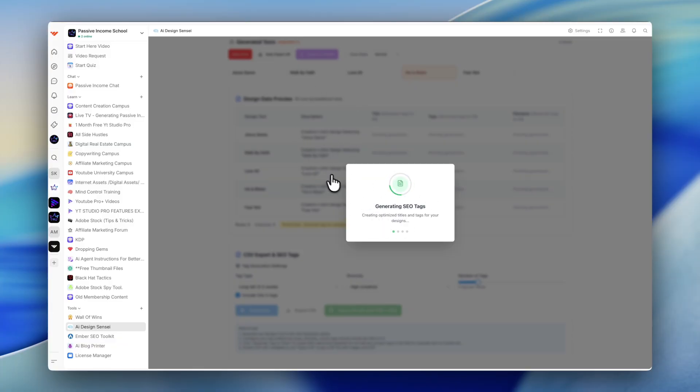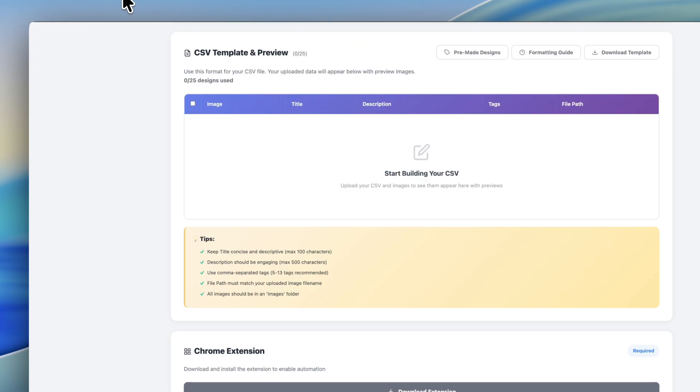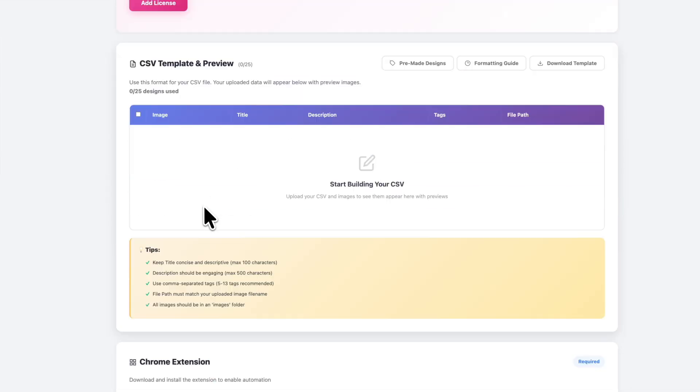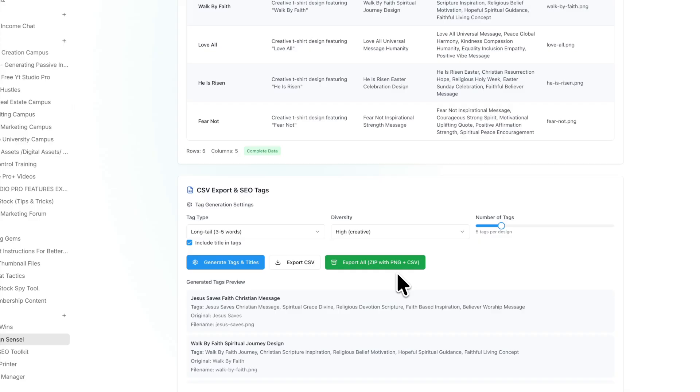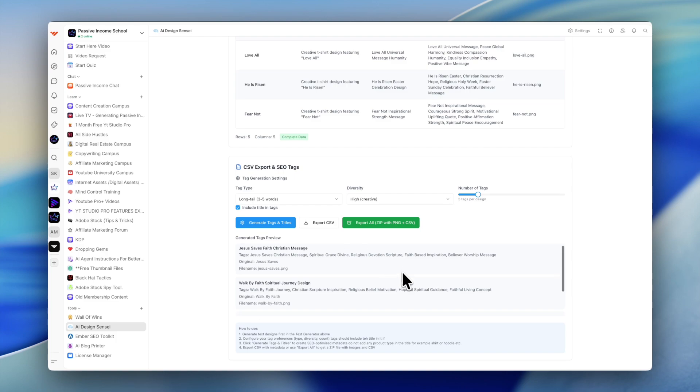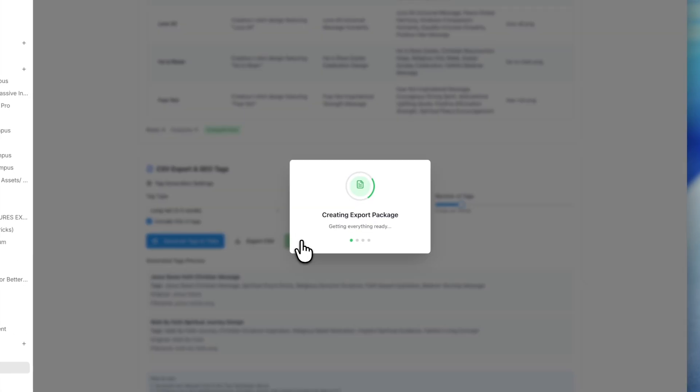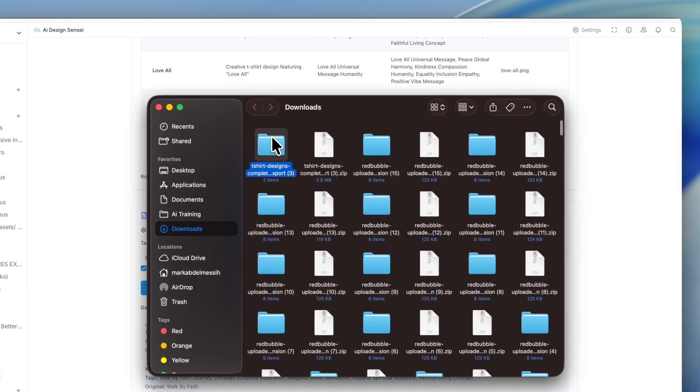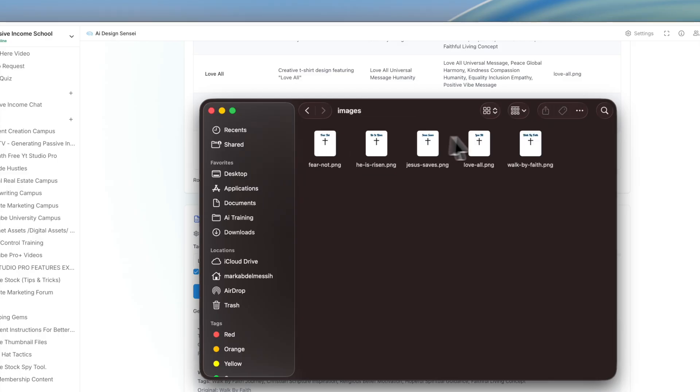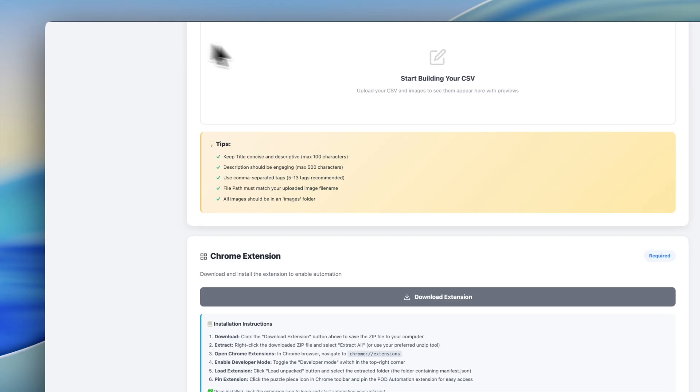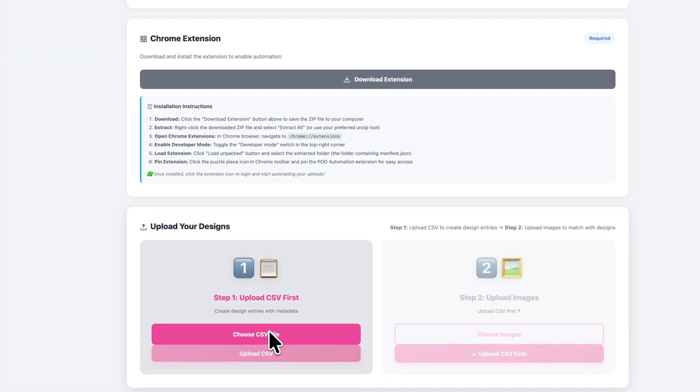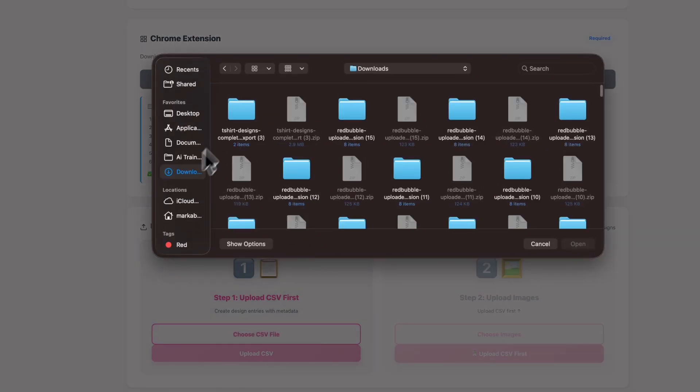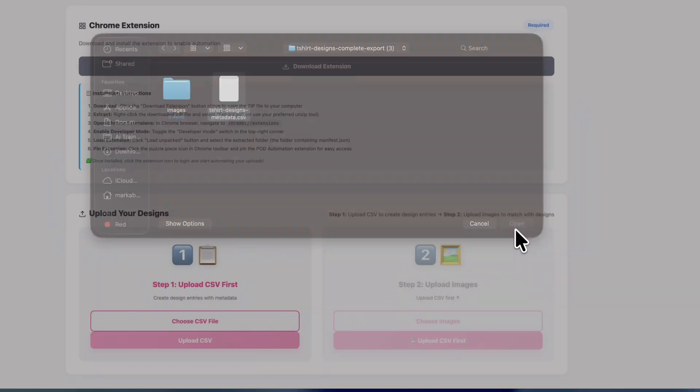Design Sensei is a members area tool. This doesn't really have anything to do with this tool here, the POD Automation. However, if you are a member, you have free access to Design Sensei. You take the content that's being created, and you can see here everything is created for you. You just click export all. Now what you're downloading is you're downloading all the designs, and you're also downloading all the text to go along with it.